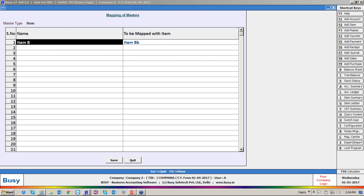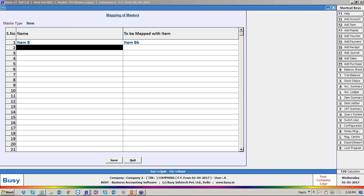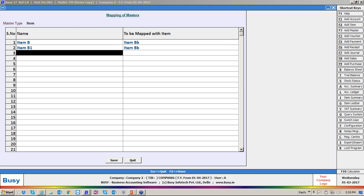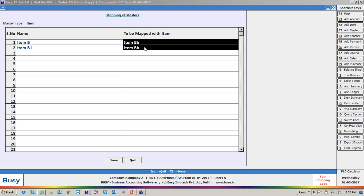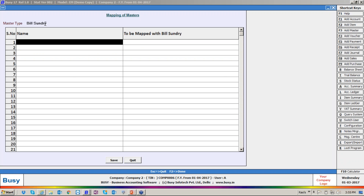From Company One, Item B was exported but I don't want it as Item B here — I want it as 'BB'. I can also define that if another company calls it 'Item B1', in my case it will be 'Item B'. Like this, sales exported from many companies where they know the item by different names can be predefined in the mapping. You can map items, units, and bill sundries here as well.